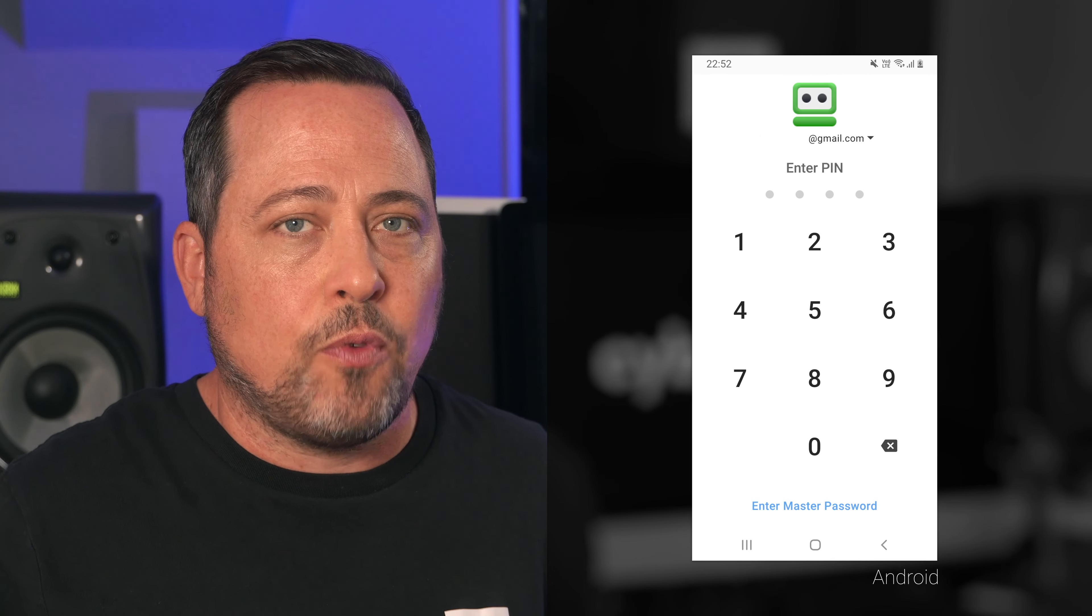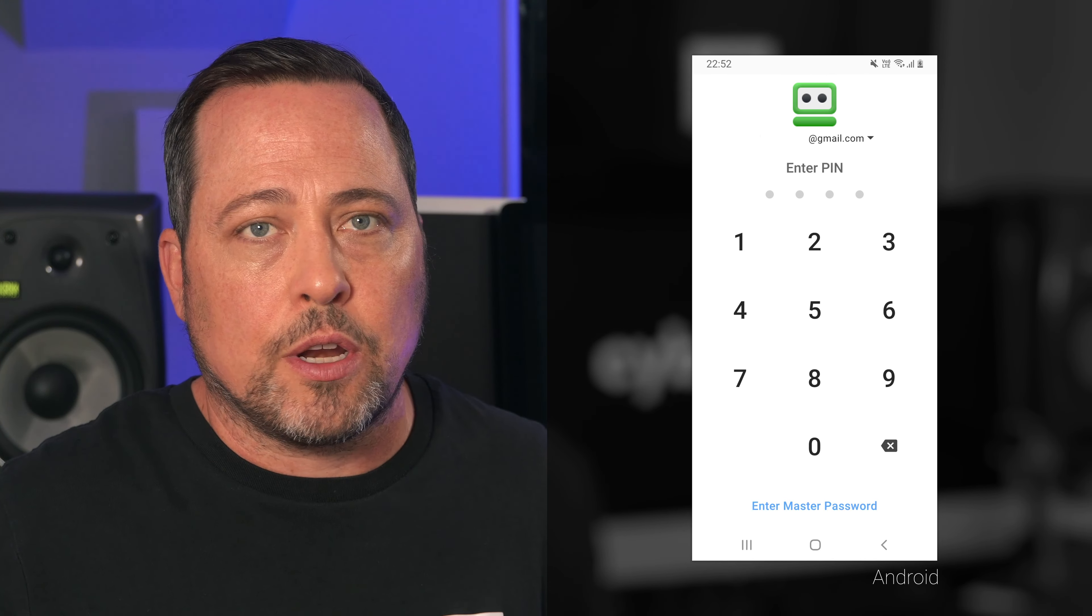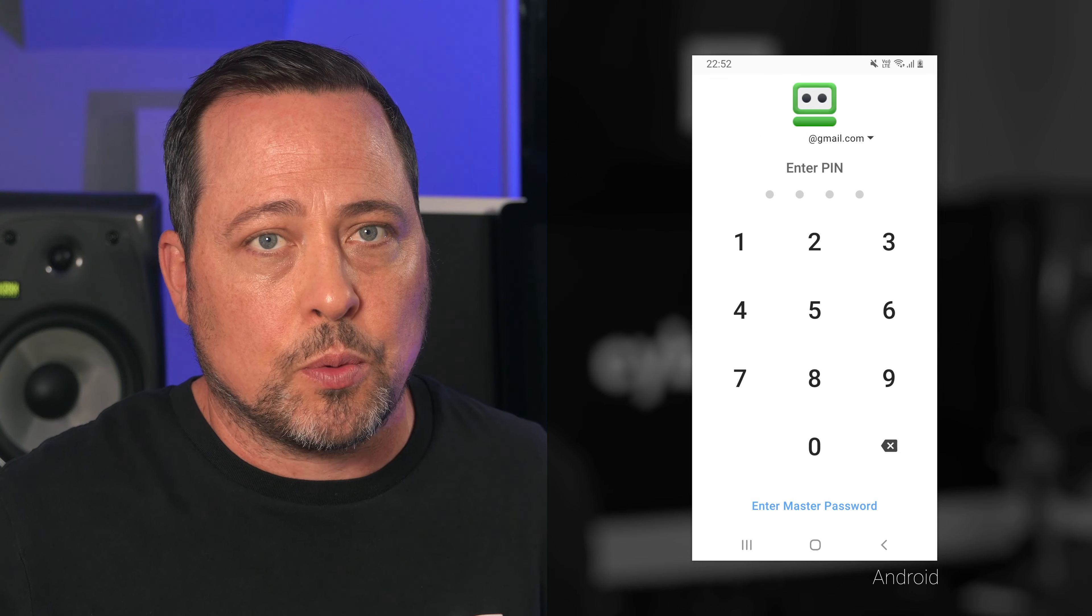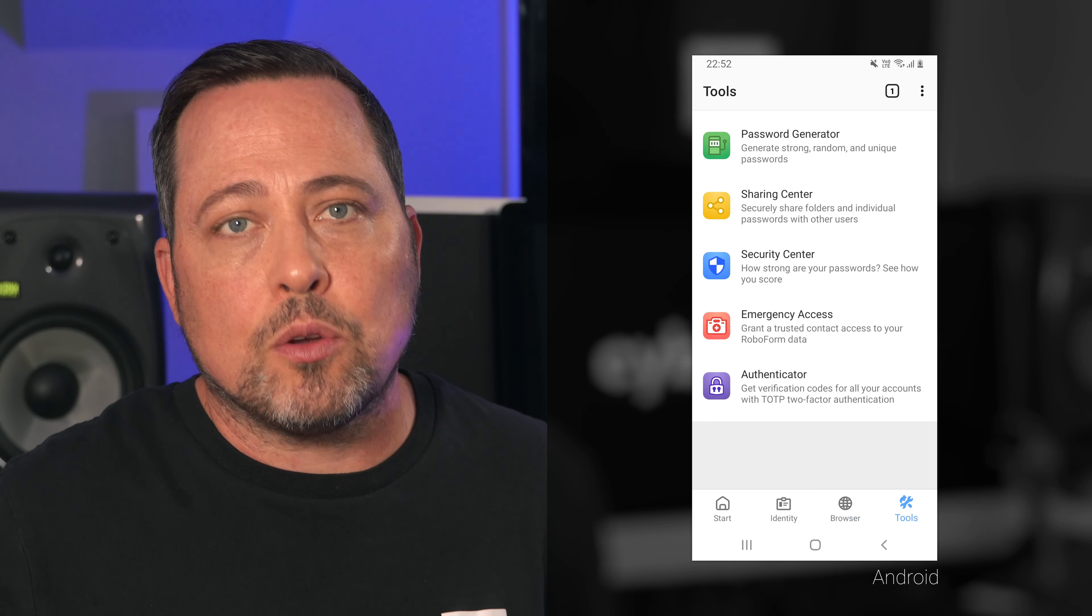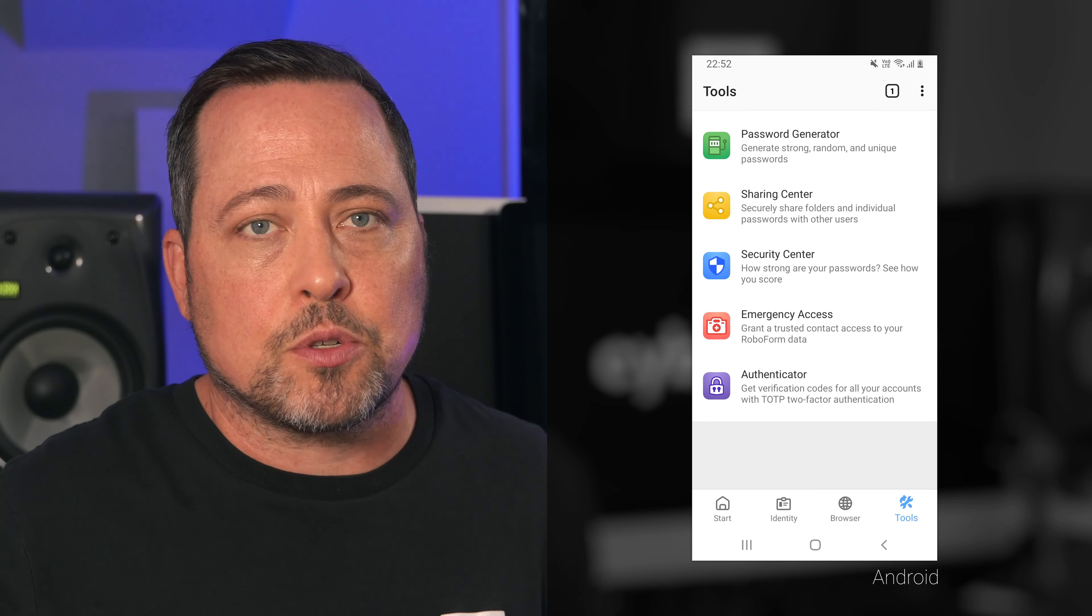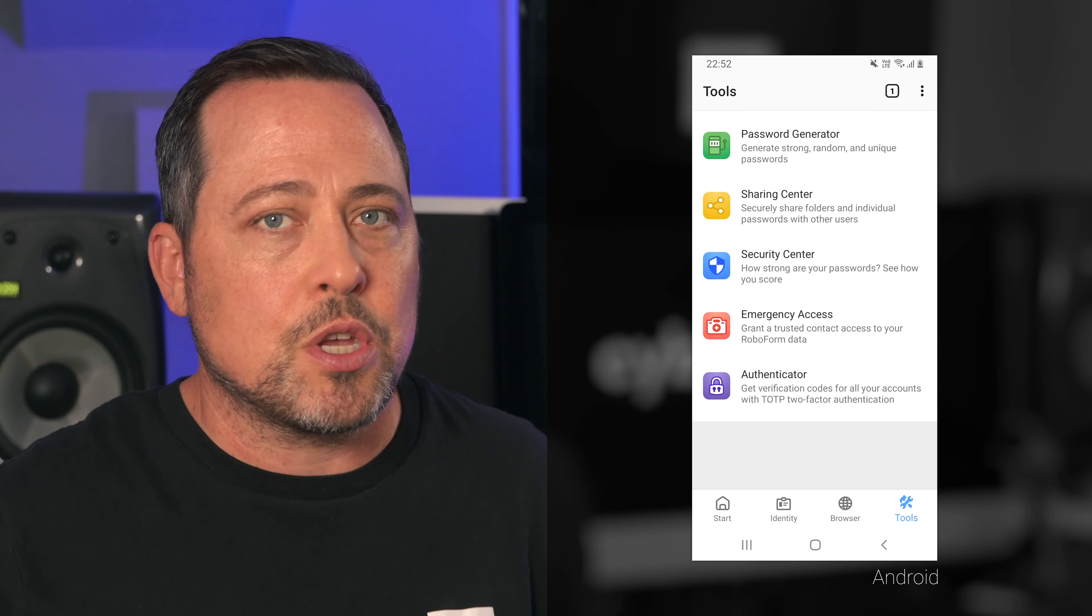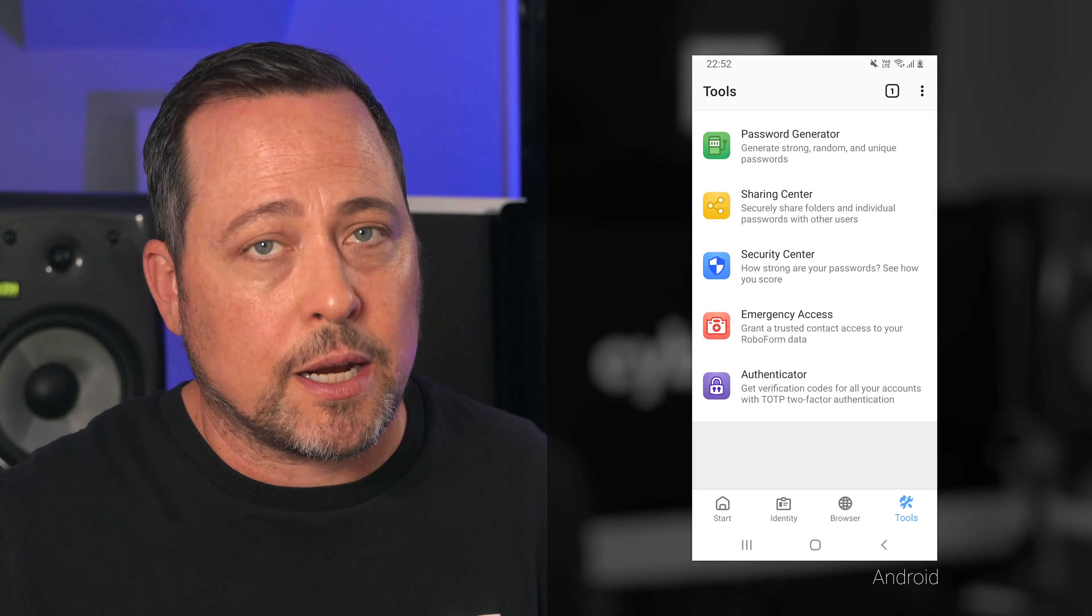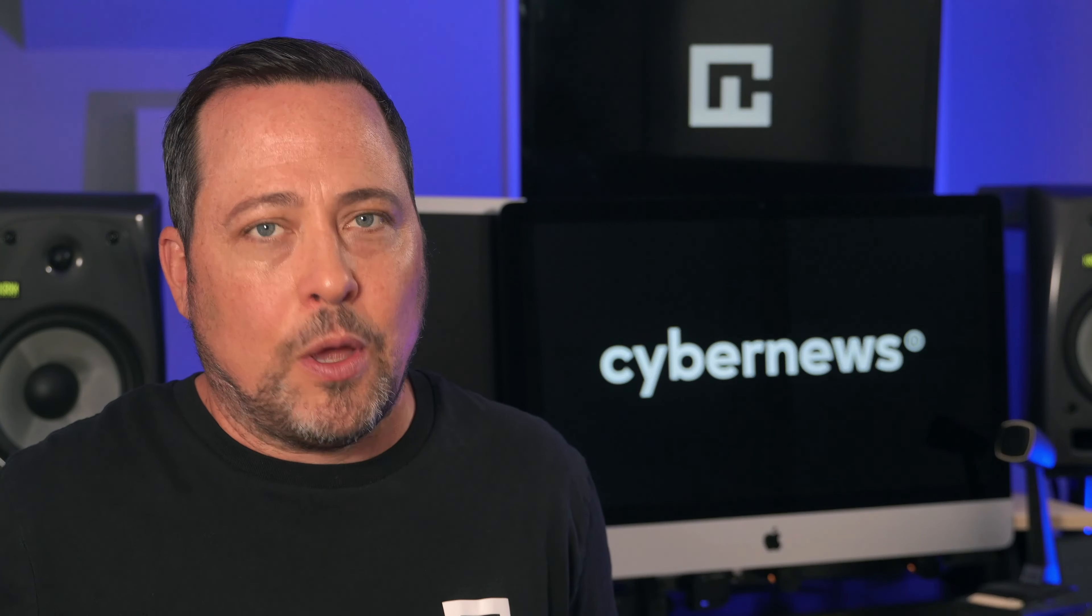And also there's this four digit security code that RoboForm Mobile comes with, and you can turn on those extra security features once the initial RoboForm setup is done.